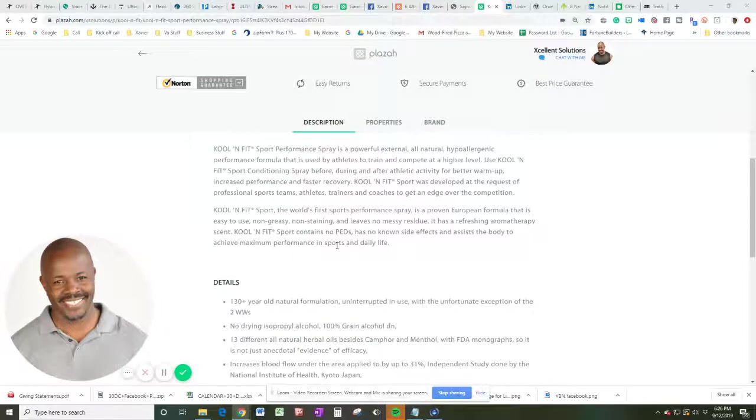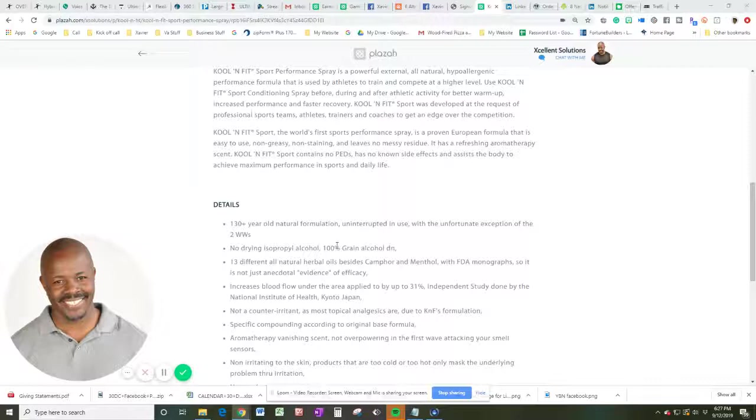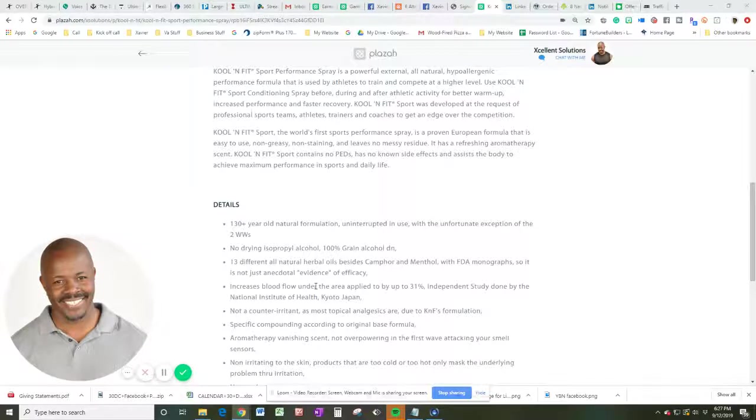So let's talk about a little bit of the details. A hundred and plus years of old natural formulation uninterrupted in use with the unfortunate exception of two world wars. So no drying isopropyl alcohol, 100% grain and alcohol DN, 13 different and all-natural herb oils besides camphor and menthol with FDA monographs. So it's not just anecdotal evidence of efficacy.